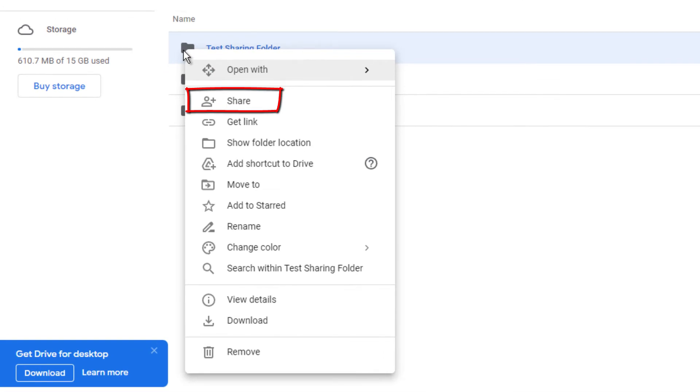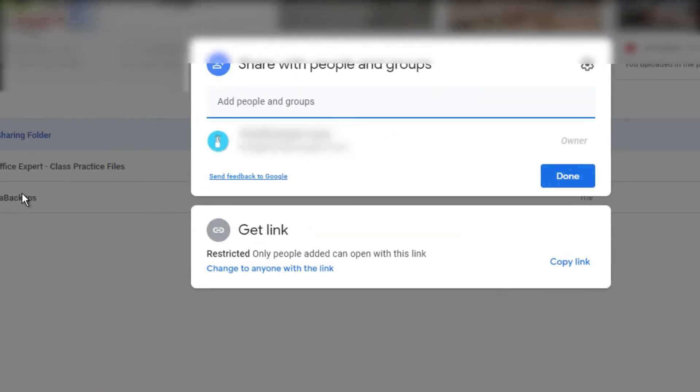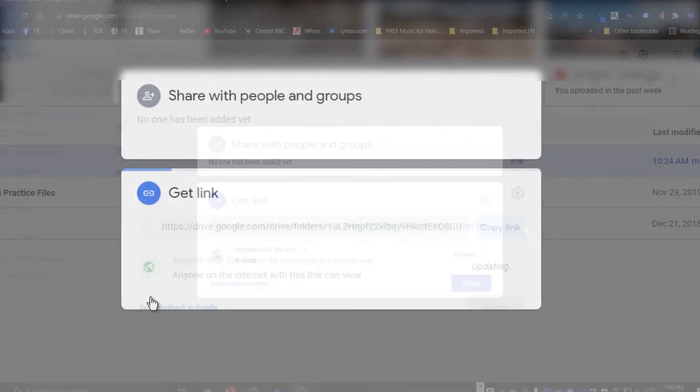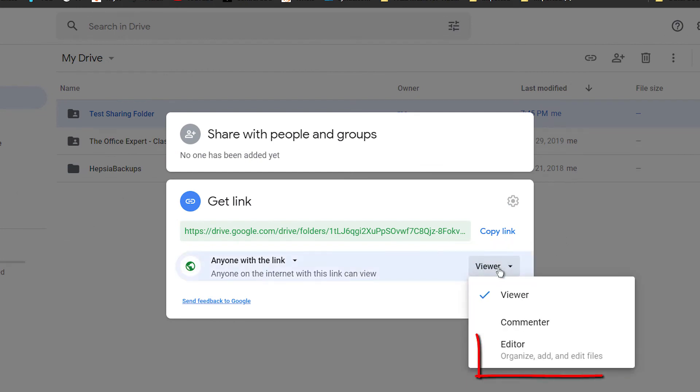Right click onto the folder you would like to share, select Share. In the bottom option here, click on Change to anyone with a link. Make sure that you change your permissions for anybody with this link to Editor.